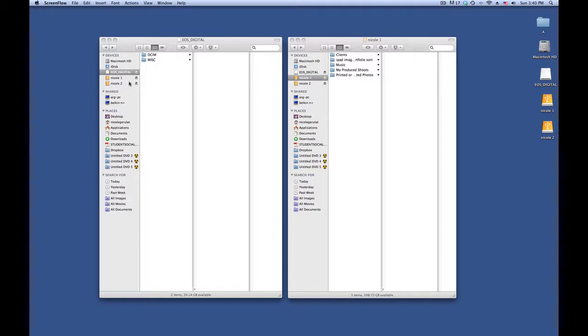I don't like to store my images on my computer. I actually use external hard drives and I back them up at least once just to keep everything safe.